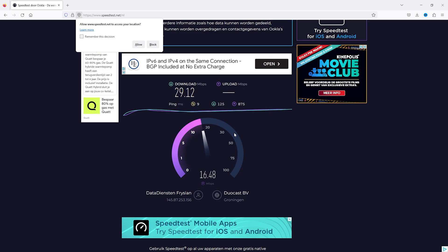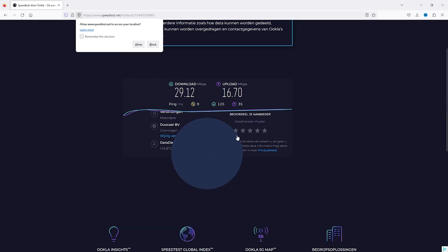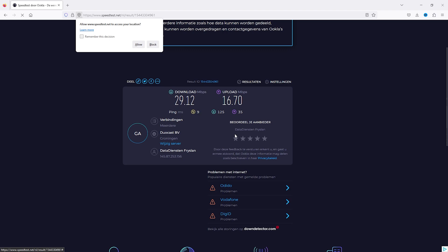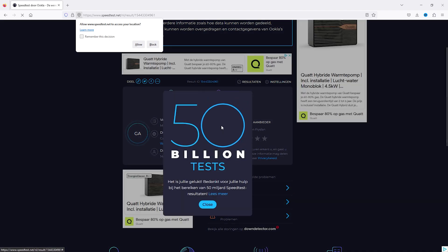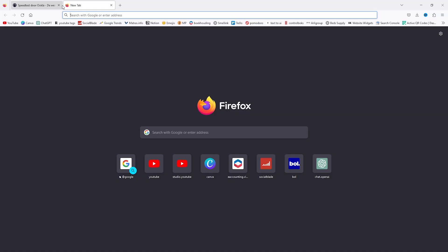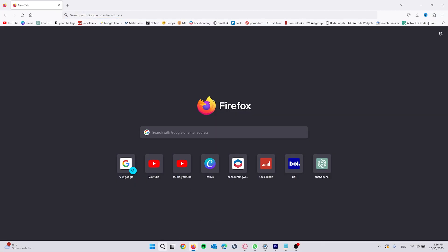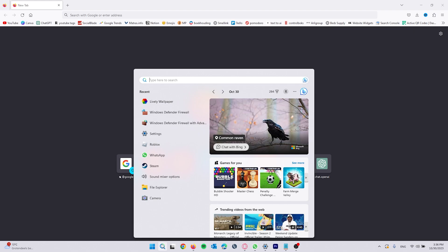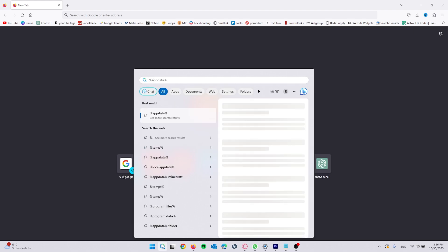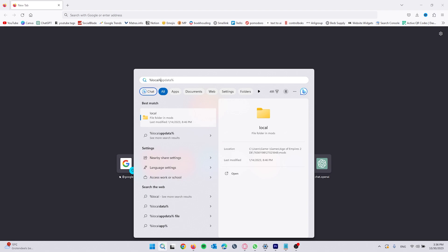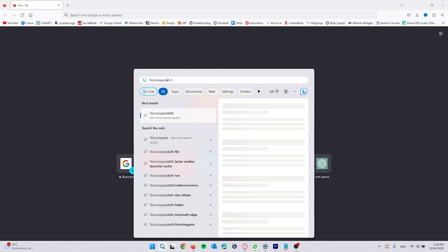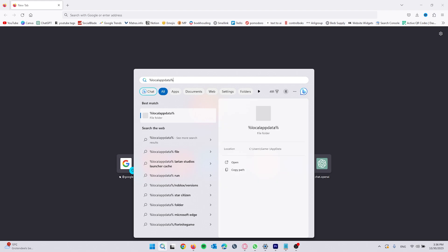If this still didn't fix your issue, head to the search bar and type in %localappdata%. From here we open up the file folder.